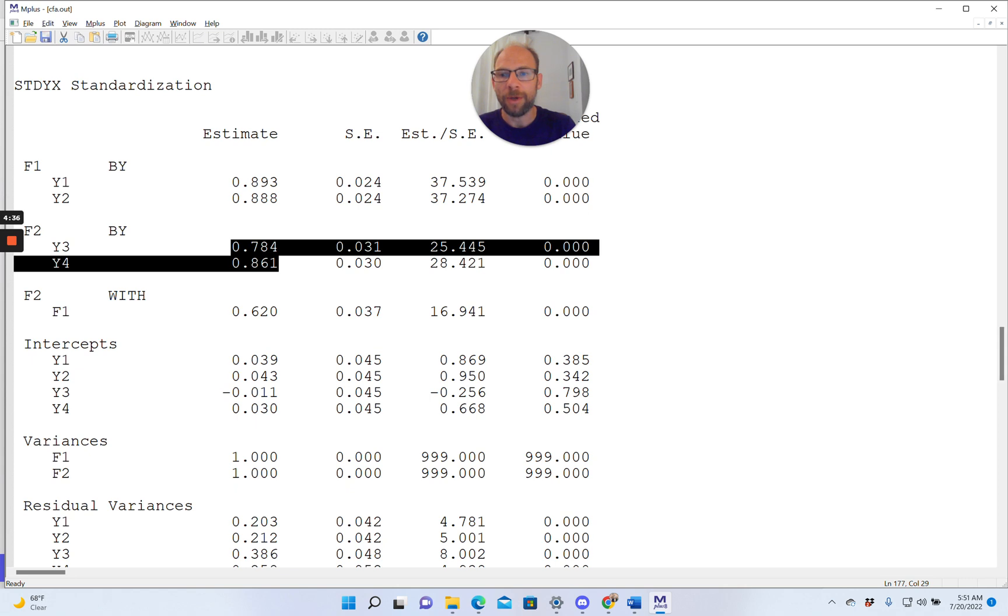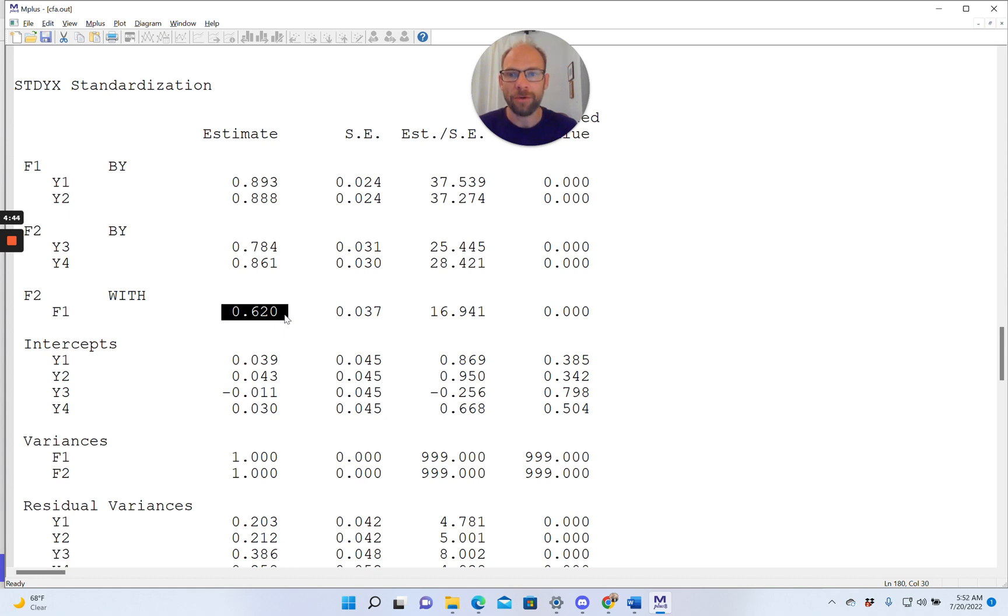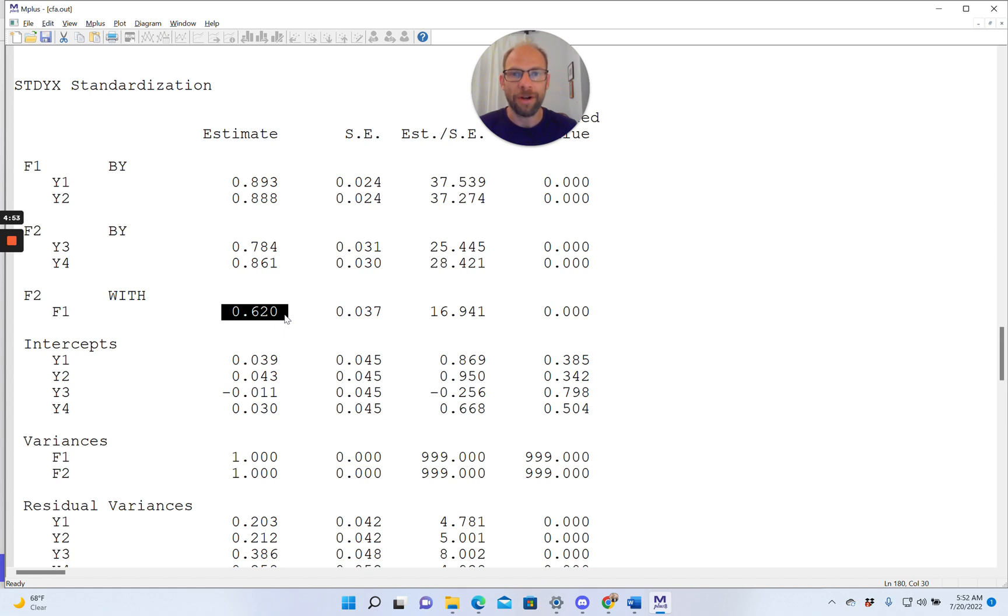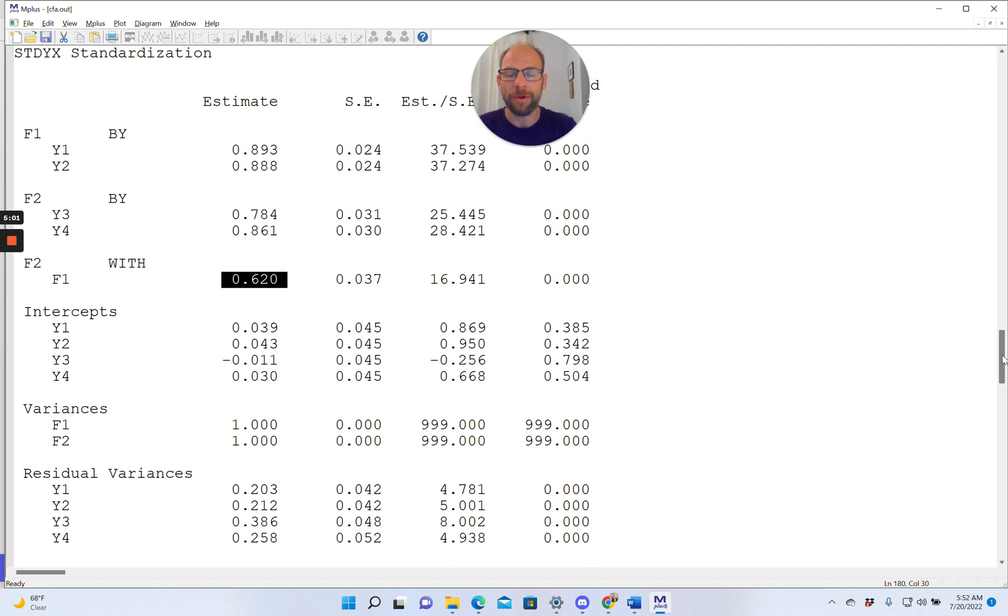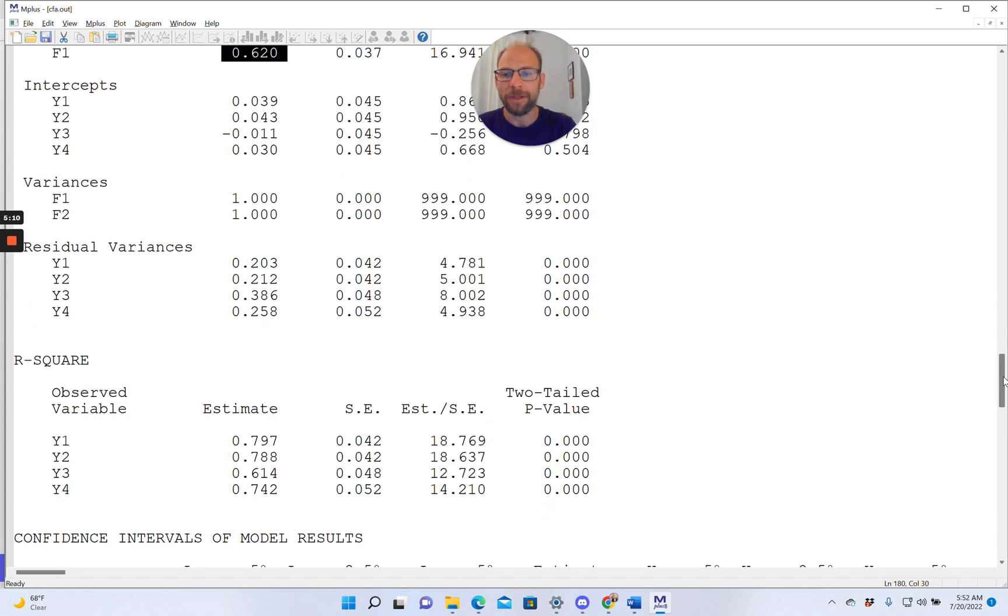And then also the covariance between the factors in the completely standardized solution is easier to interpret because then this becomes a correlation coefficient. So the 0.62 is the correlation between F2 and F1, which is easier to interpret than a covariance. So you can see the factors here are strongly correlated. And that's often of interest, for example, when we want to find out about discriminant validity or convergent validity. We like to look at these factor correlations.